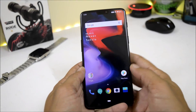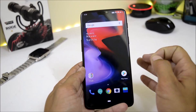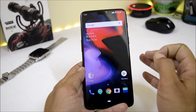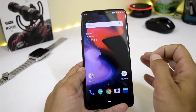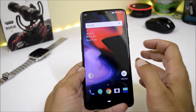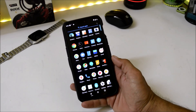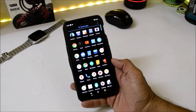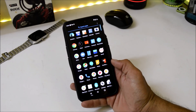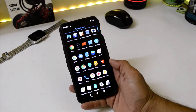Welcome back to another video. Today we finally have OxygenOS 9.0 for the OnePlus 6, which is based on Android Pie. This is a stable version. If you are running OxygenOS open beta versions, you need to download the complete zip file and flash it using custom recovery — official recovery and local upgrade won't support it.